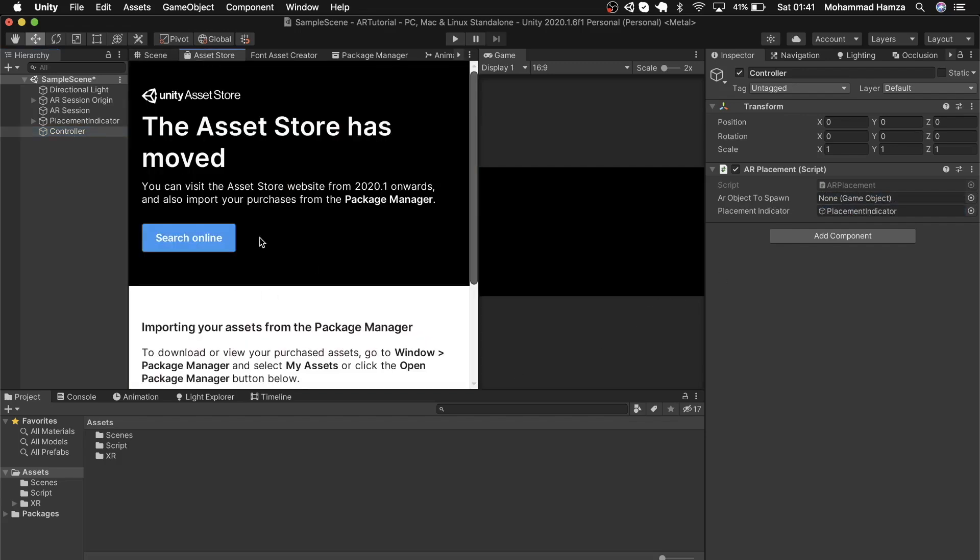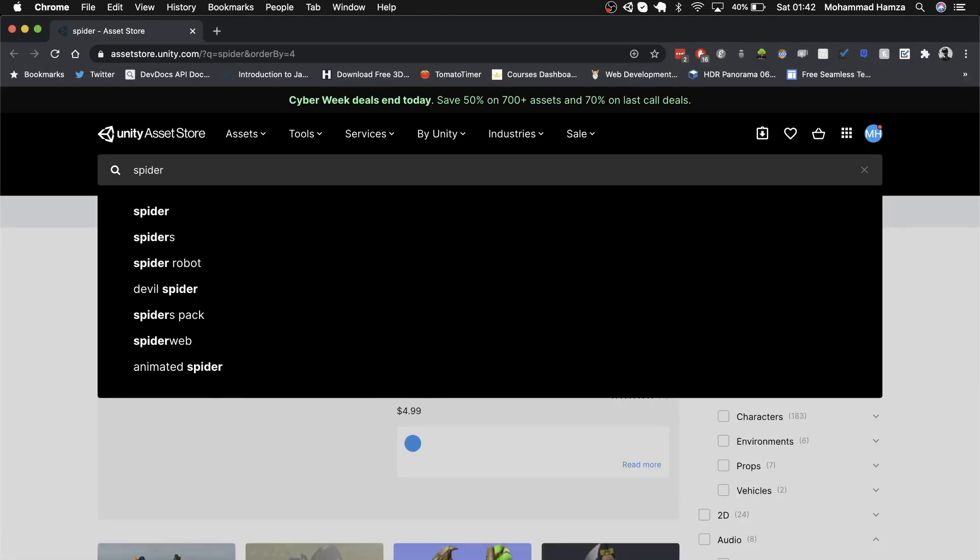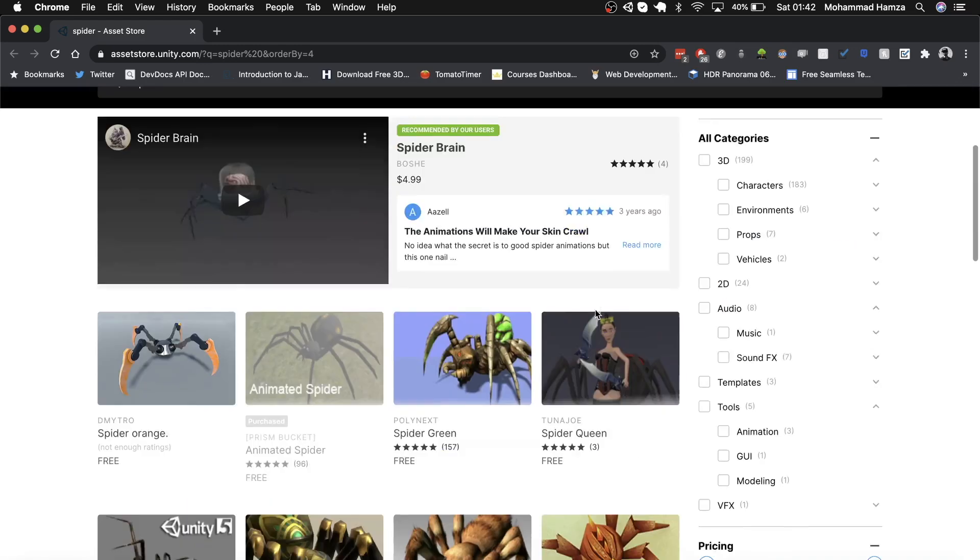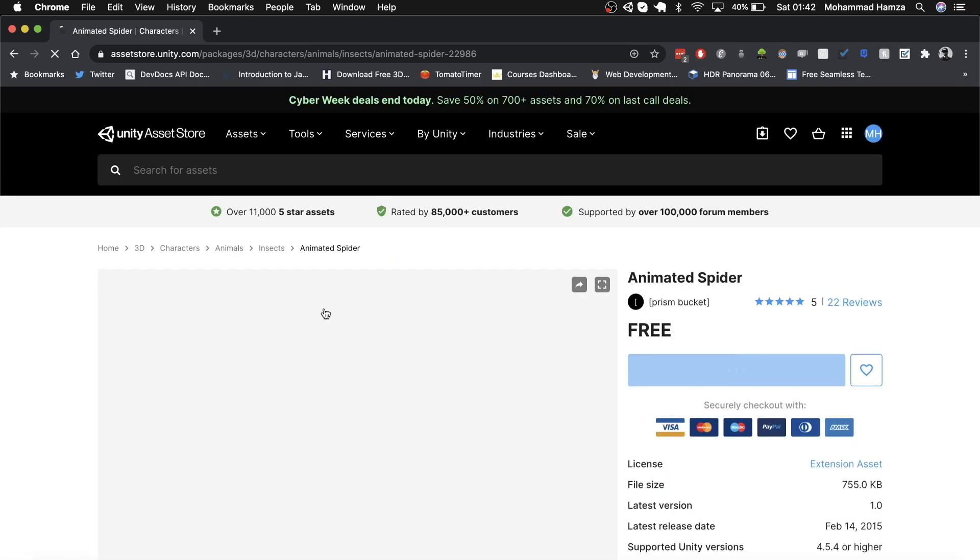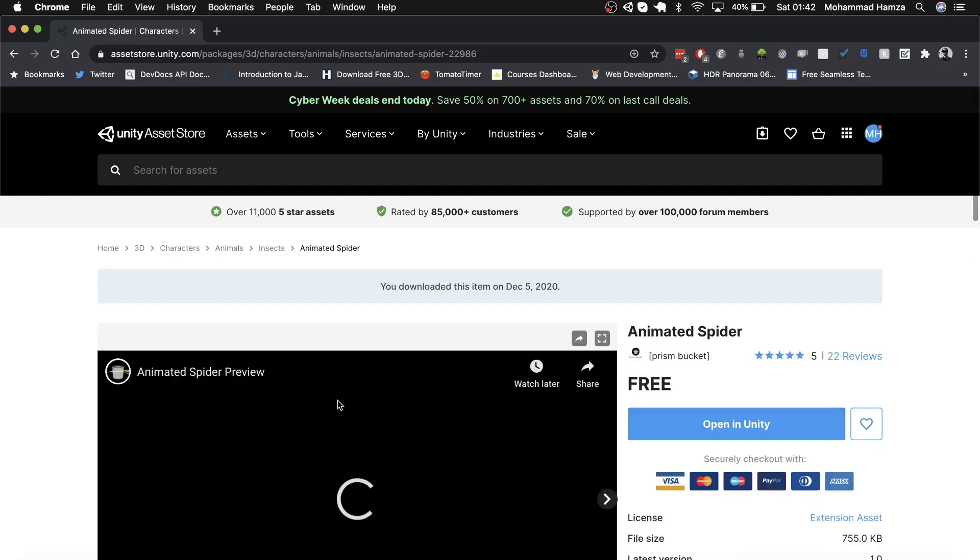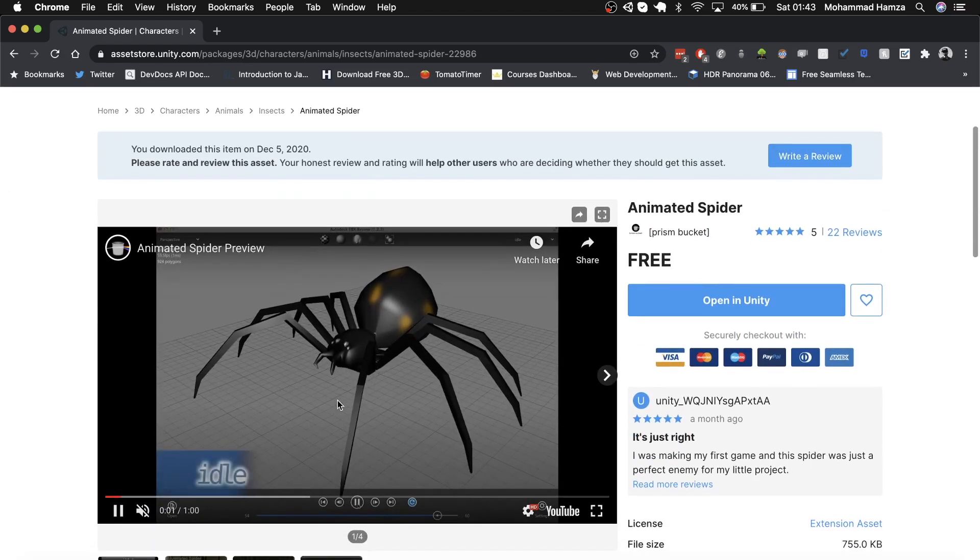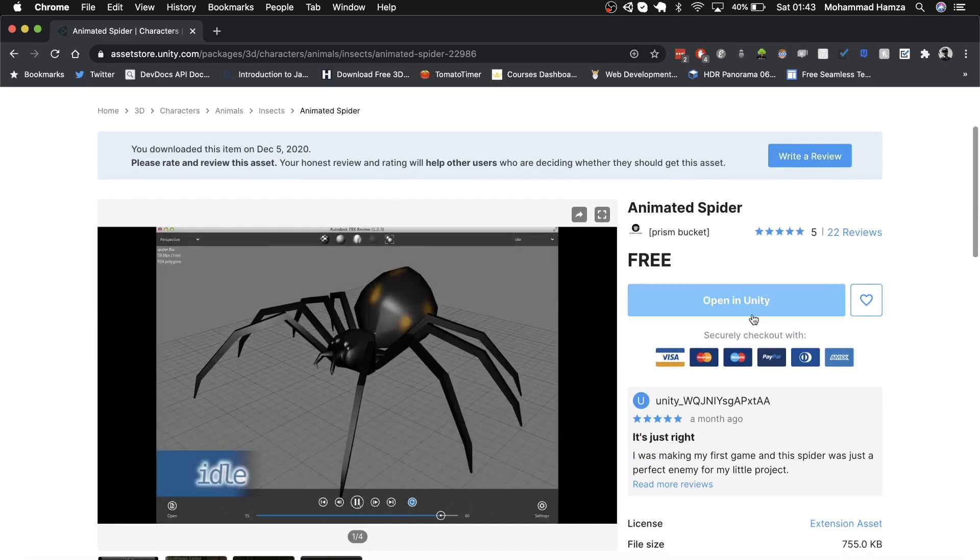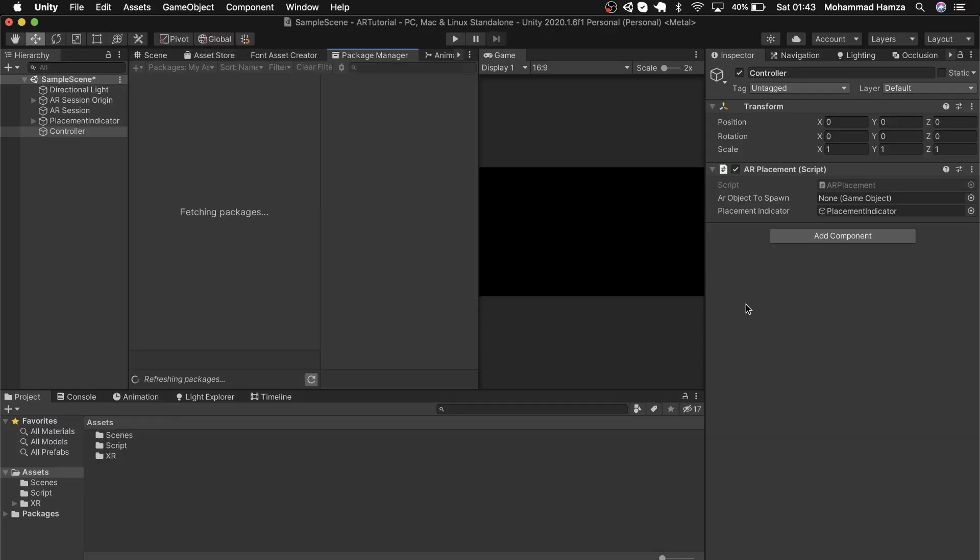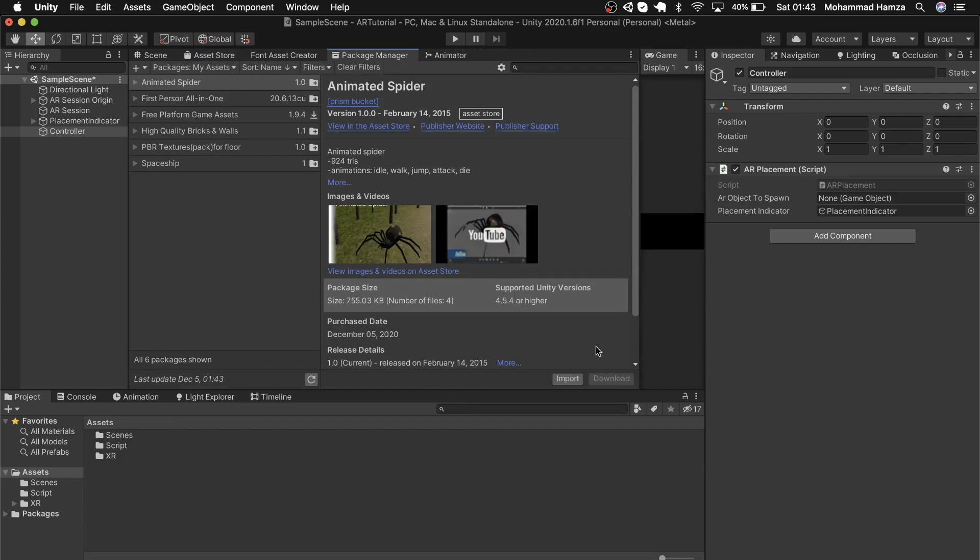For the AR object, we'll get something from the asset store. If not visible, check from the top bar: window and asset store. The asset store is moved—click search online, which opens the browser. Simply type spider, and when you see this free animated spider by Prism Market, hit open in Unity. Back in Unity, you'll see the spider package. Download first and then import.